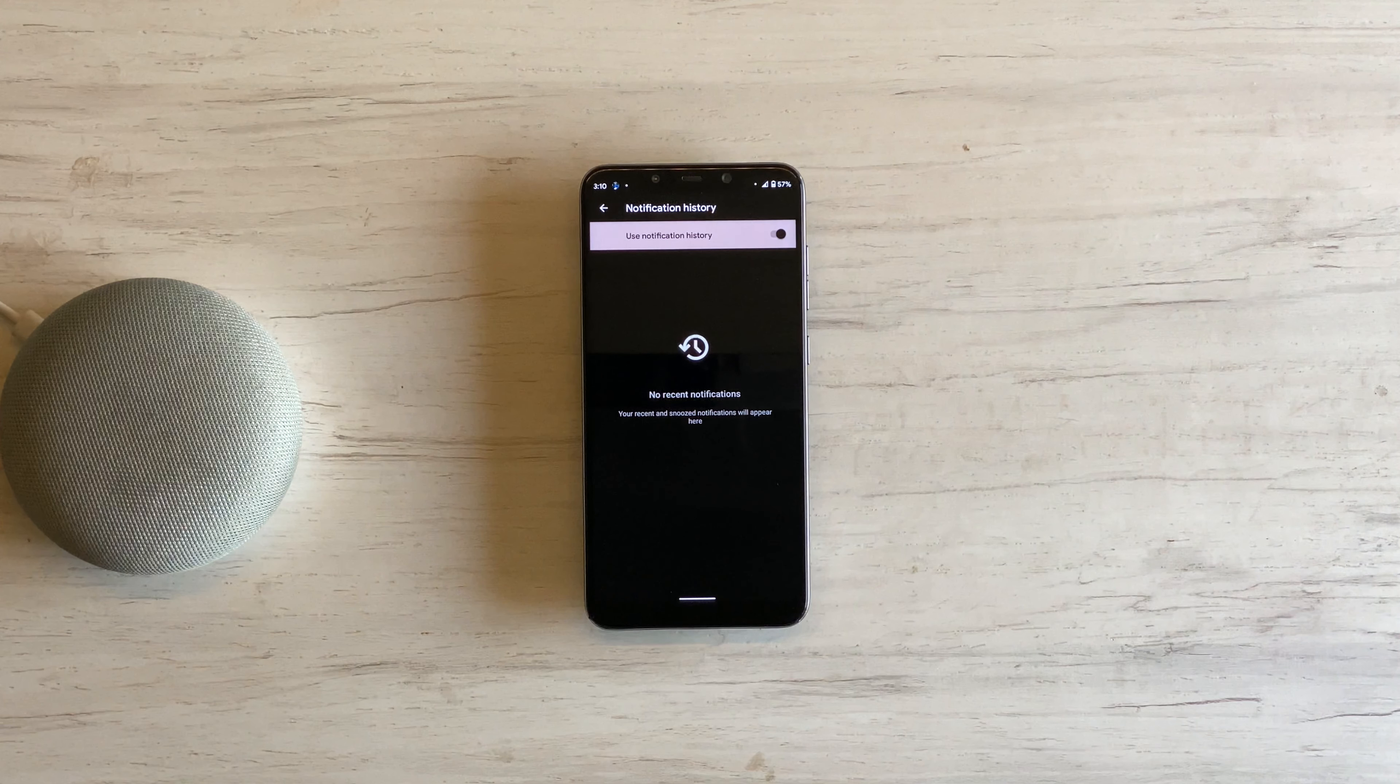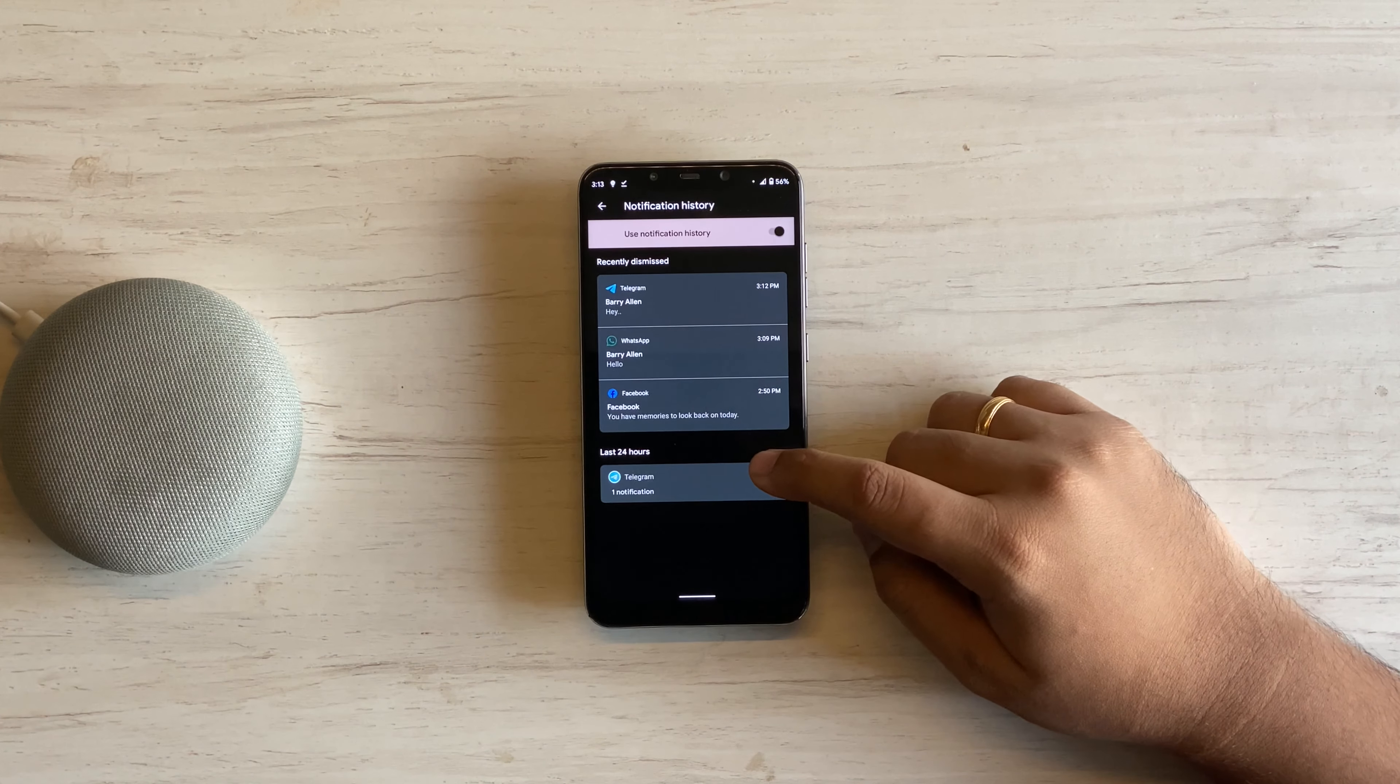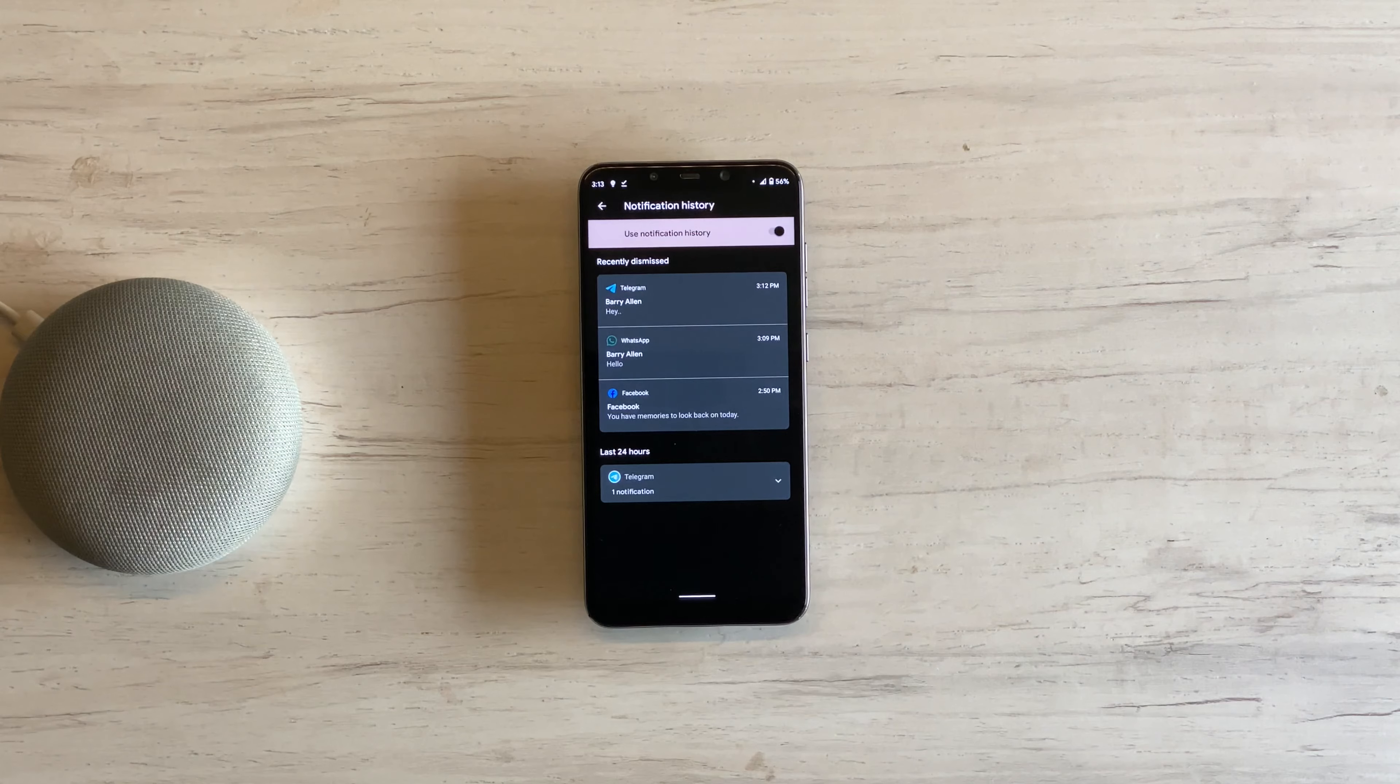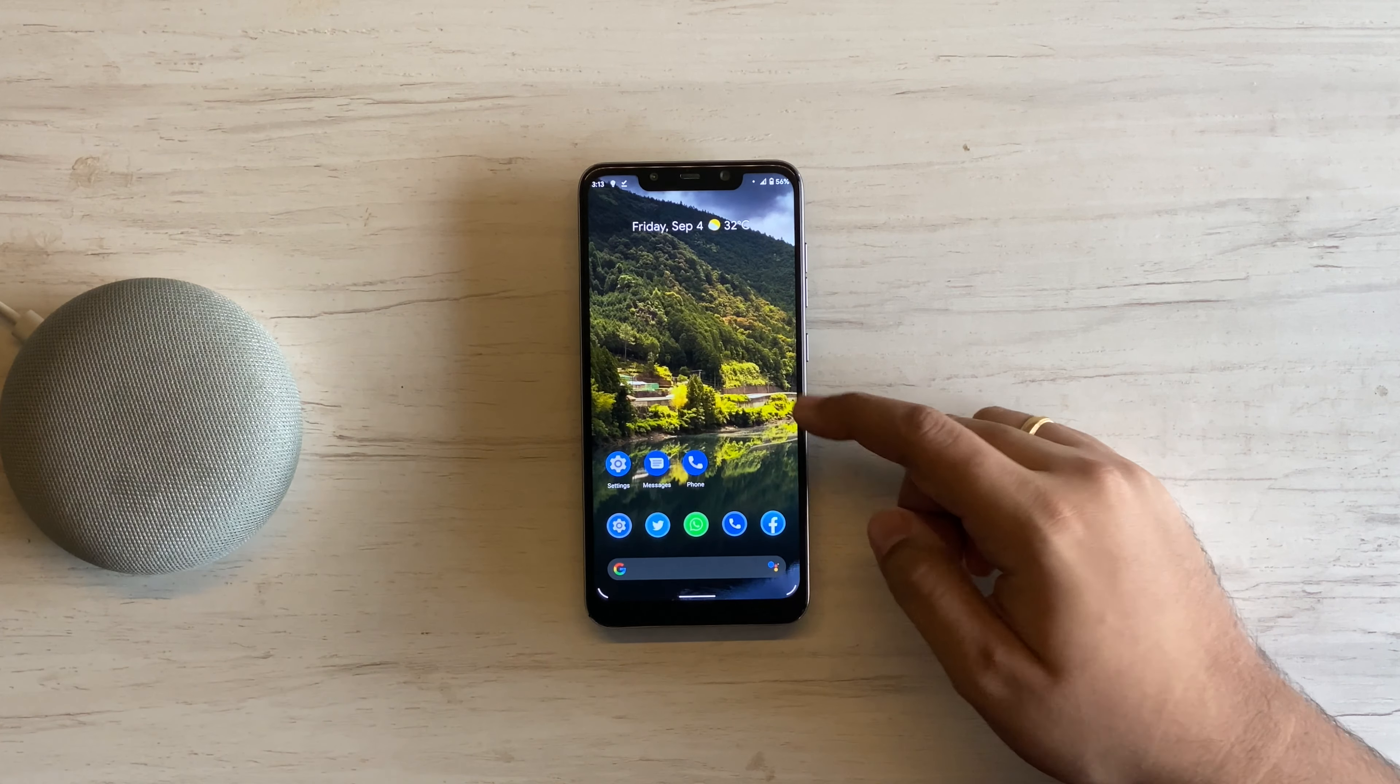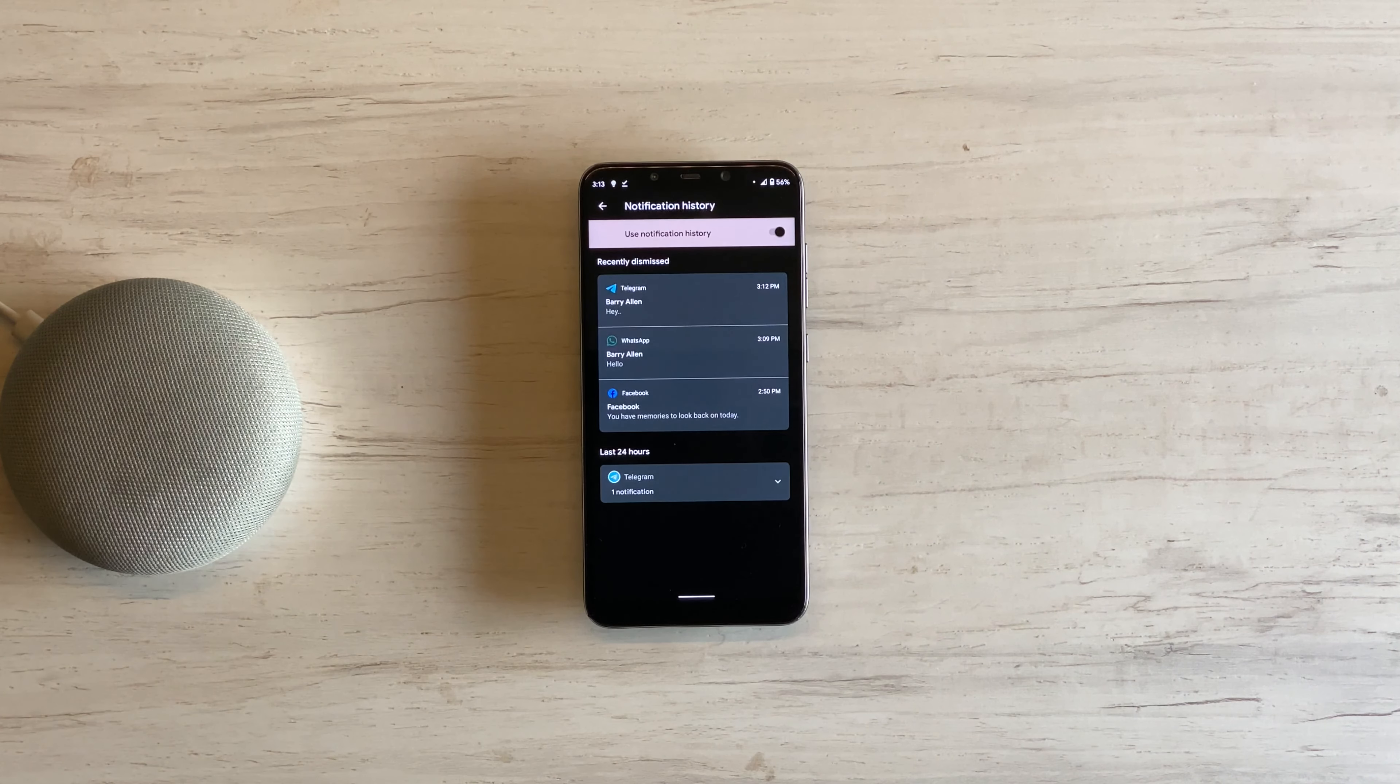Here we have recently dismissed sorted by time. And then older notifications are grouped by app, which in turn are again sorted by time. Once this feature is enabled, you can quickly jump to History from Notification Shade by pulling down and hitting the History button.